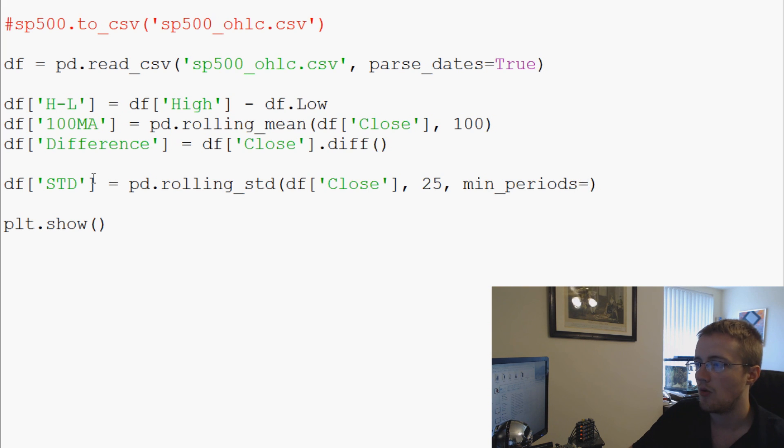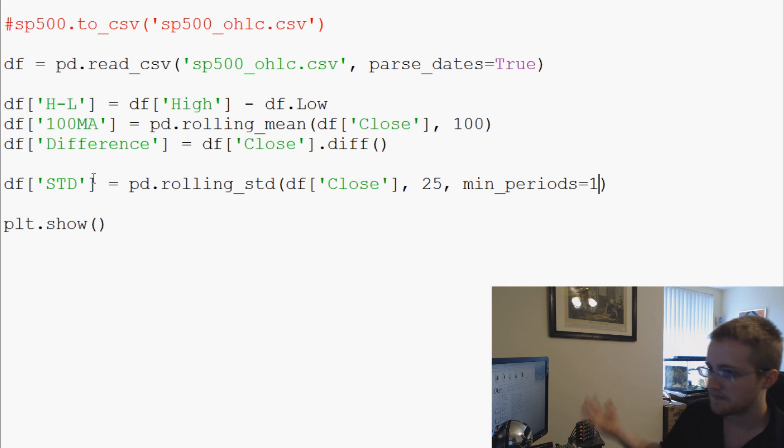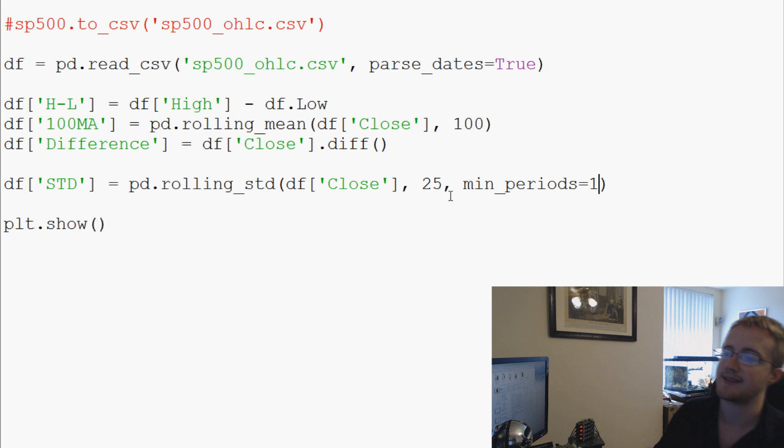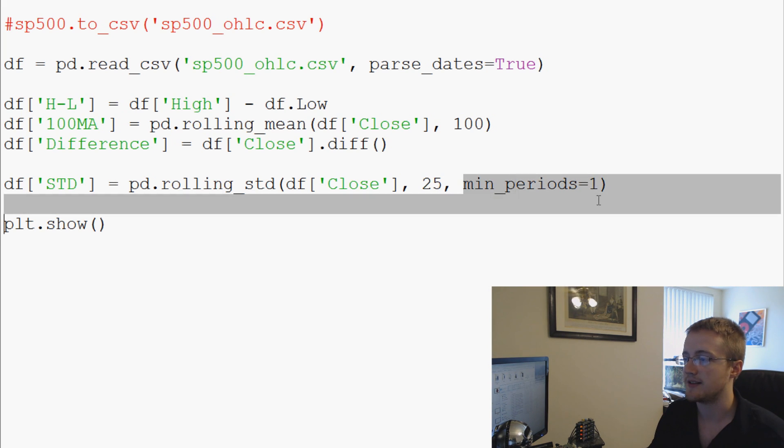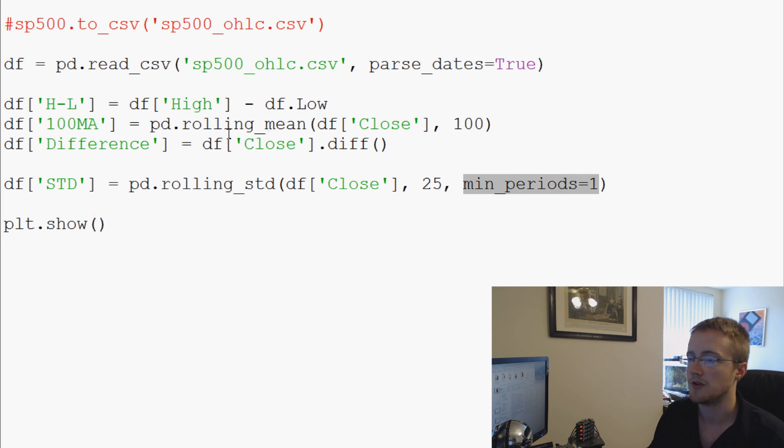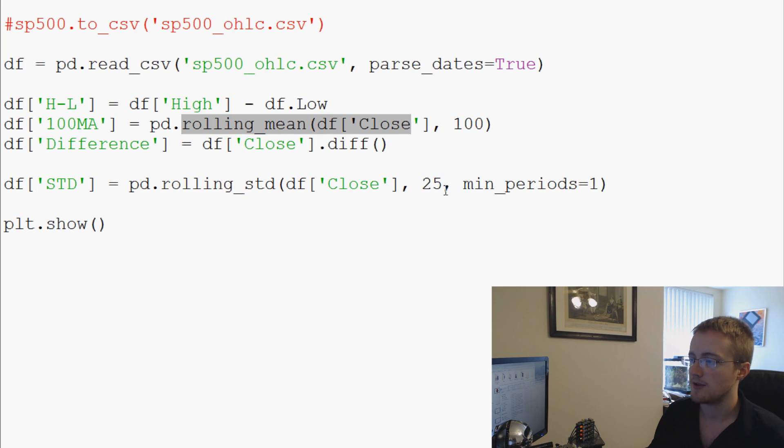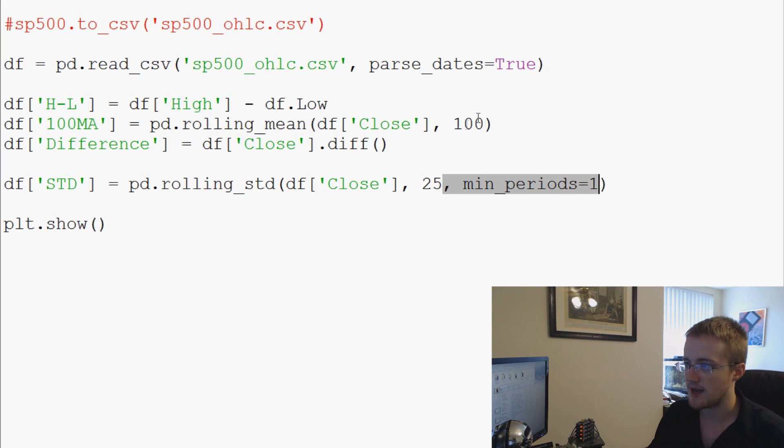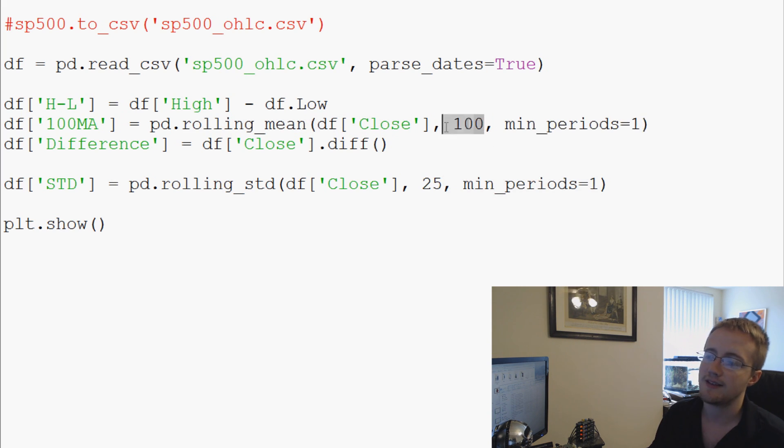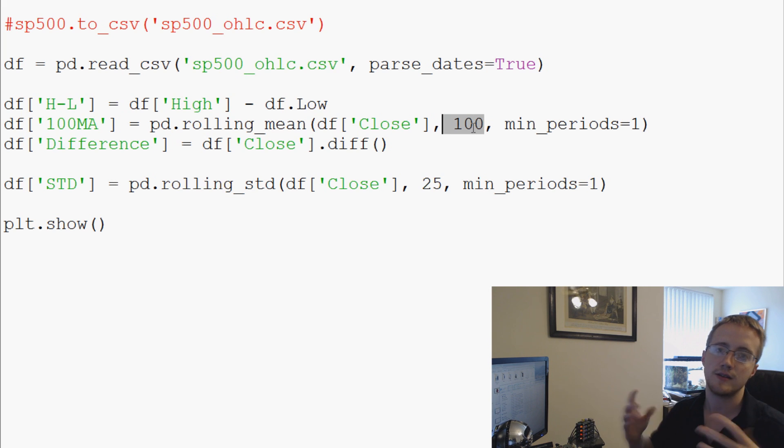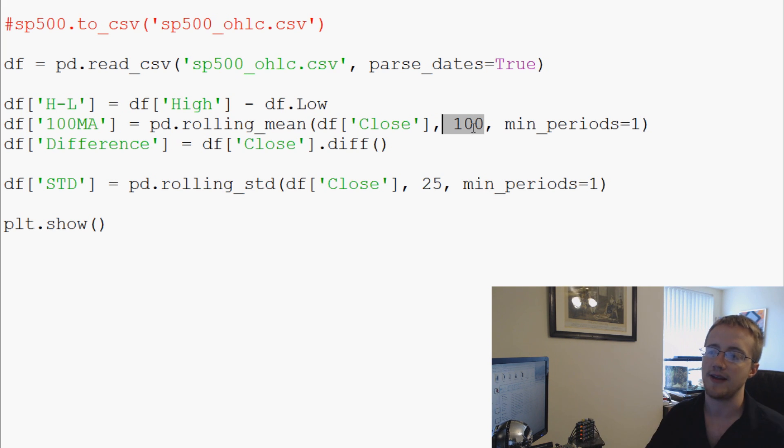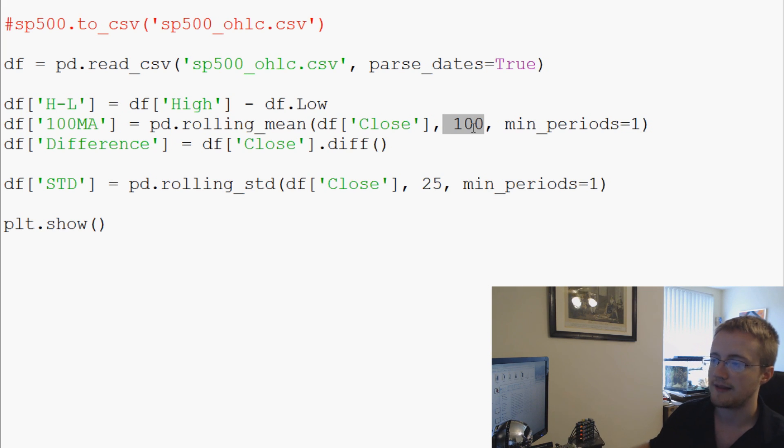going to say that equals 1. So the next question somebody might ask is, can we apply this minimum periods to the moving average? Well, let's see. So let's go ahead and copy this and paste that in there. This way we don't have to sacrifice the first 100 values—it'll still show the moving average for those values. So